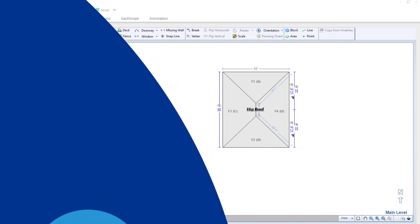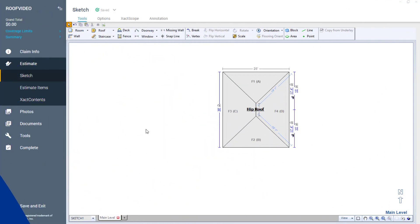In this video, I will show you how to attach an angled gable roof to a hip roof. While I'm using these specific roof types for this example, these principles will help you when combining roofs of different shapes, sizes, and types.